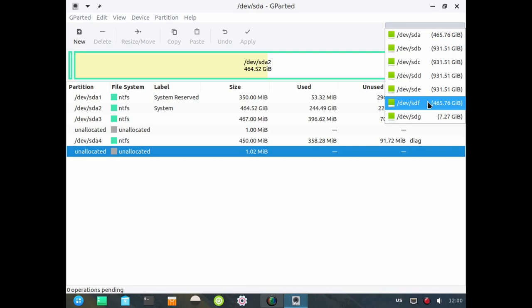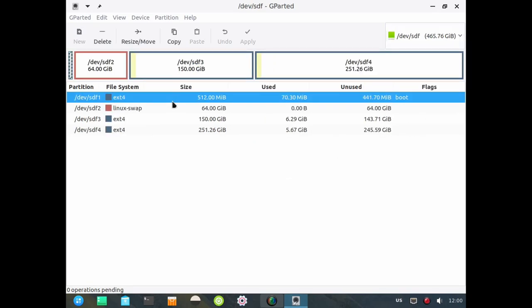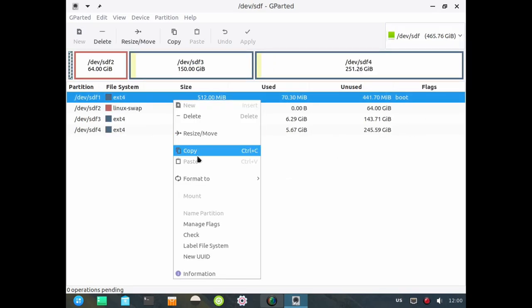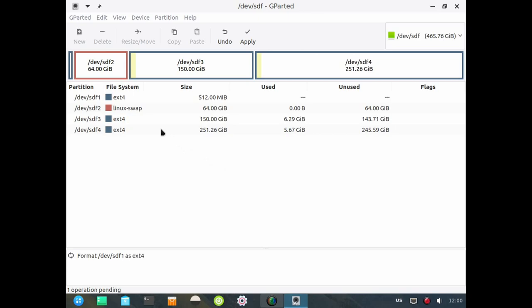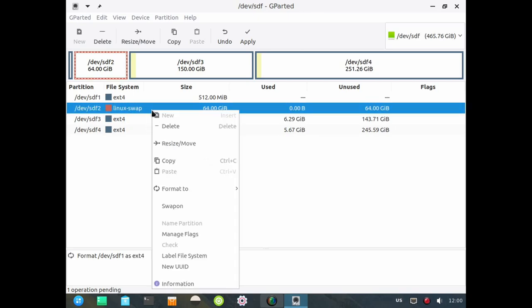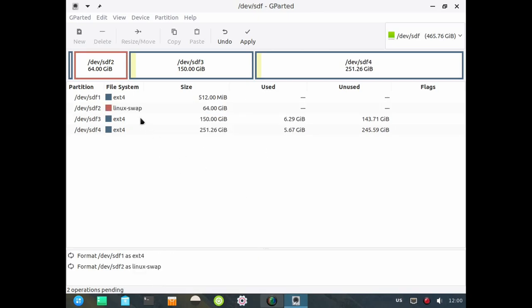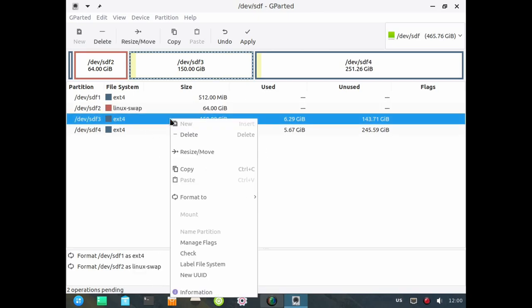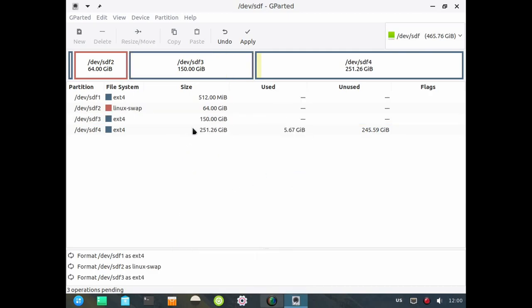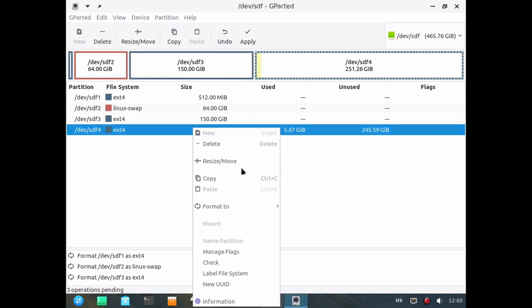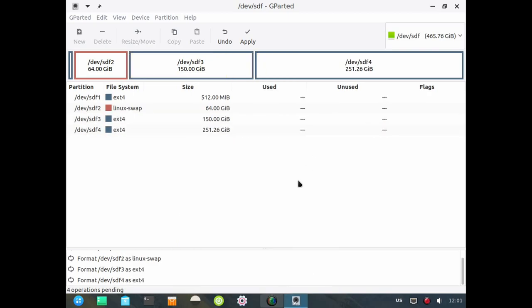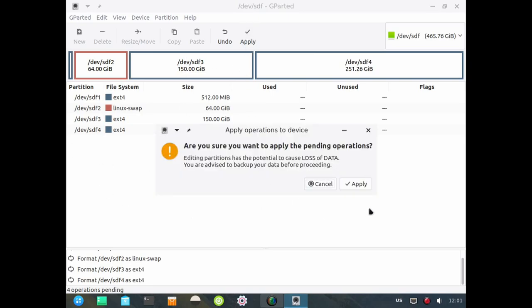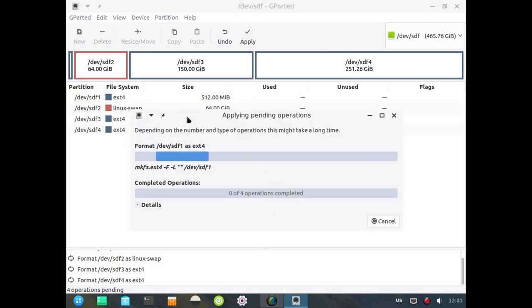I'm going to use sdf which has four partitions. I'm going to format that to ext4, format that to Linux swap, format that one to ext4, and format that one to ext4. I'm going to apply that and we'll use this drive to do the install. So I'm going for boot partition, swap partition, root partition and a home partition.